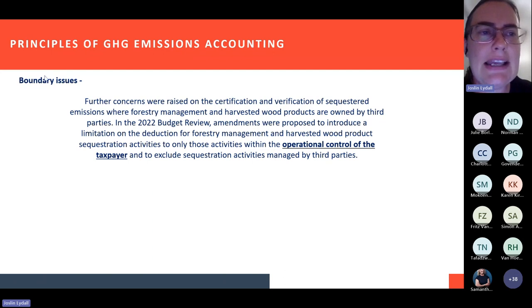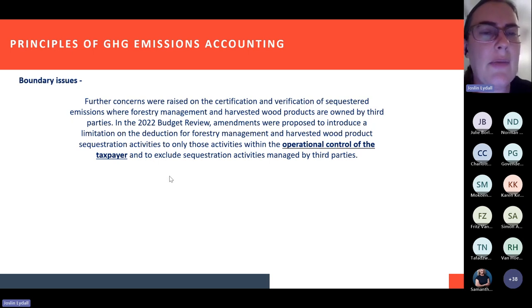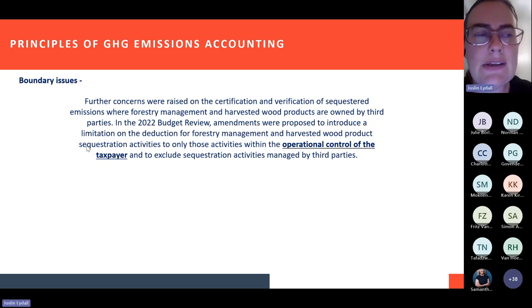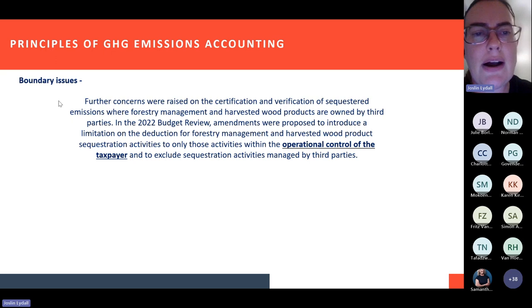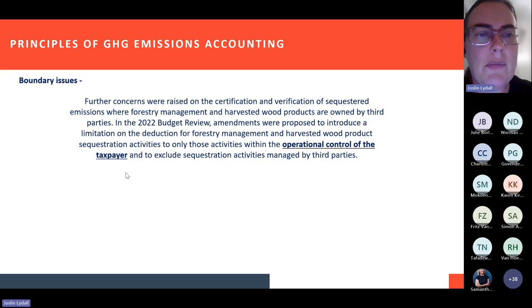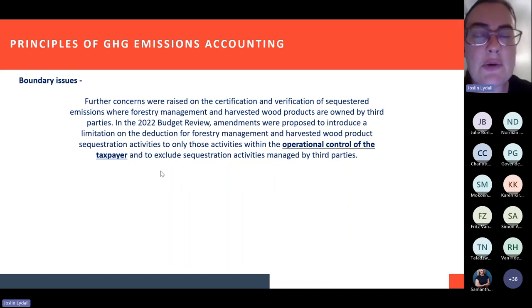The guideline from DFFE refers to third parties and to boundaries, and boundaries are an important issue we will discuss throughout this presentation. From a carbon tax perspective, the sequestration you claim has to be under your operational control. That becomes important because you can't be claiming for carbon sequestered in third-party plantations at this stage. Obviously, that is something that PAMSA has been working on over the last couple of months to years, and they will provide an update. From a National Treasury perspective and from a carbon tax perspective, you have to be claiming what is under your operational control from a sequestration perspective.